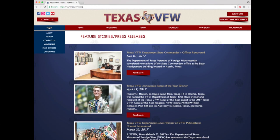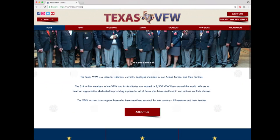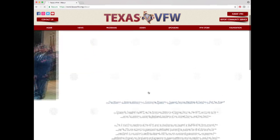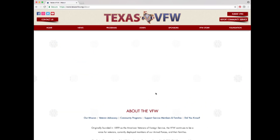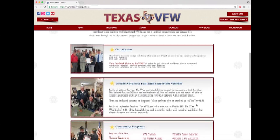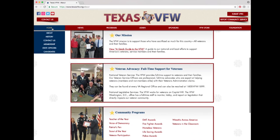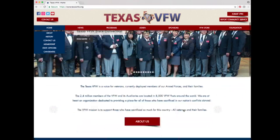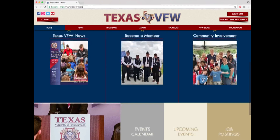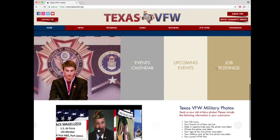Under the slideshow is a brief description about Texas VFW, and beneath that is an about us button. Clicking it takes you to a page that goes more in depth about the VFW. From the homepage, there are also options to view the Texas VFW news page, the become a member page, the community involvement page, the events calendar, upcoming events, and job postings.